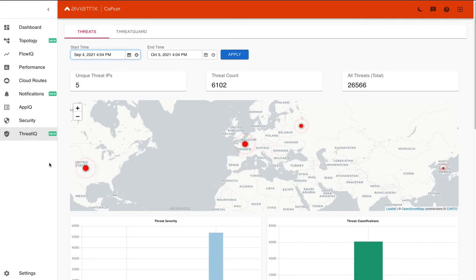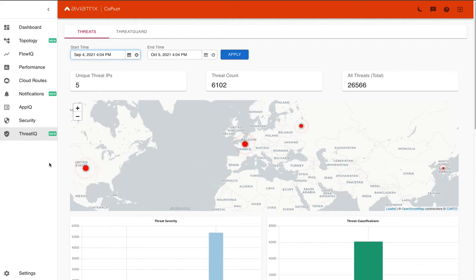What this feature allows you to do is analyze and look at all of the data that has traversed your transit multi-cloud network and look for any activity with malicious and suspicious IPs.